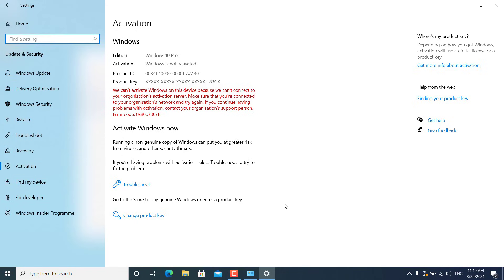Now there are two options. If your Windows 10 is activated using a product key, you have to click on 'Change product key' and enter your product key. But if you have bought a laptop where Windows 10 was already activated and you didn't get any activation key, then you have to link your Microsoft account to your Windows 10.